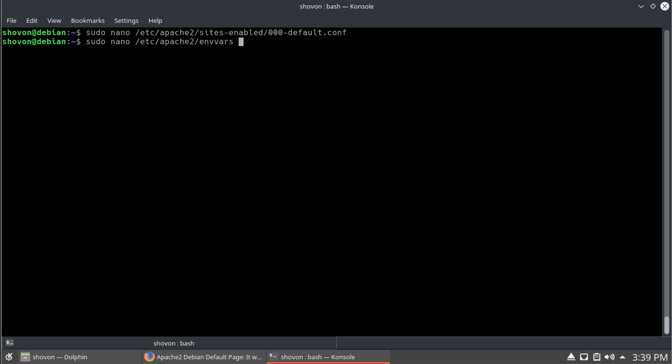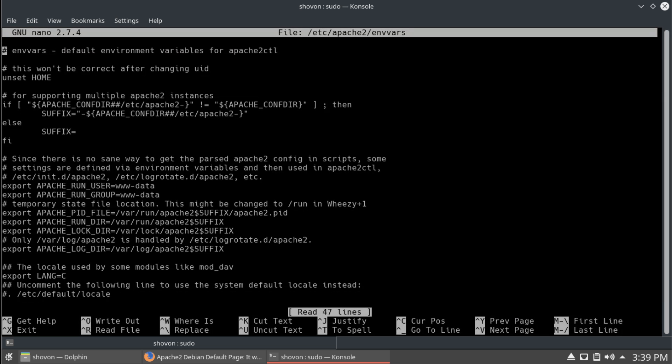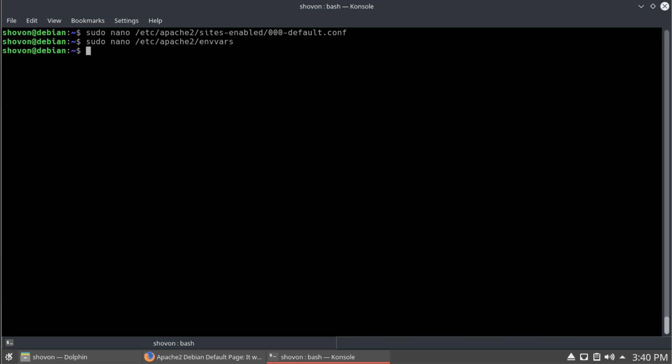And, the next thing I want to do is change the user that apache runs as. So, we're going to go to that envverse file. And, change apache run user from www.data to our username. So that apache, I'm sorry, php can have write permission to our home directory. So, it's going to help you with file uploads and stuff.